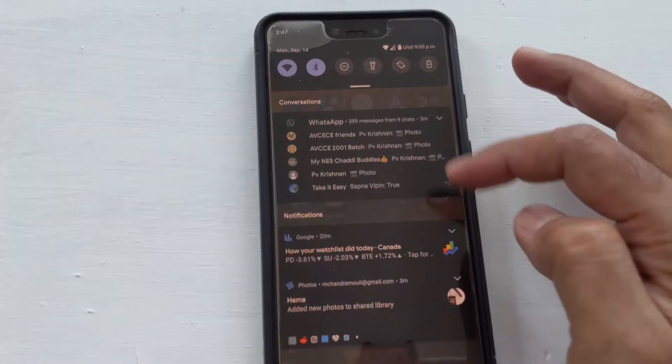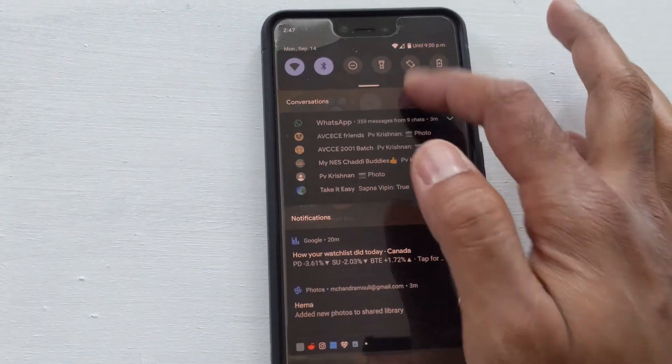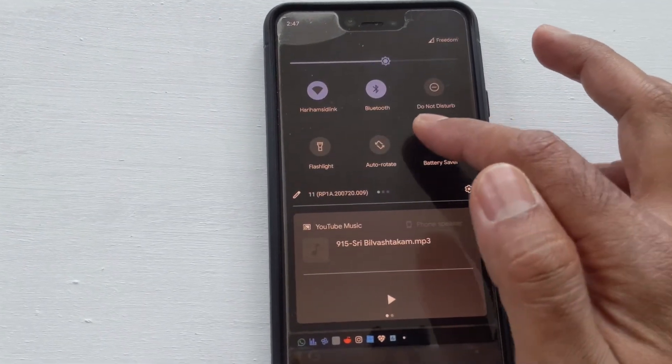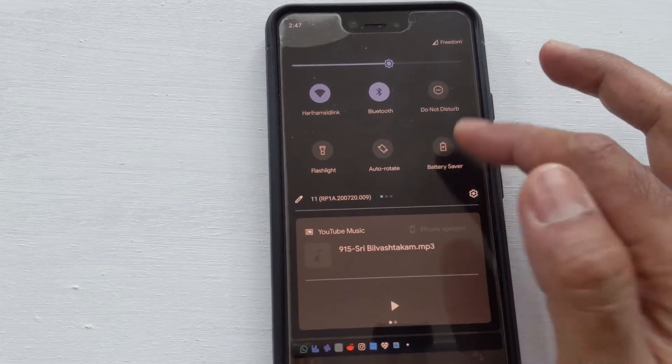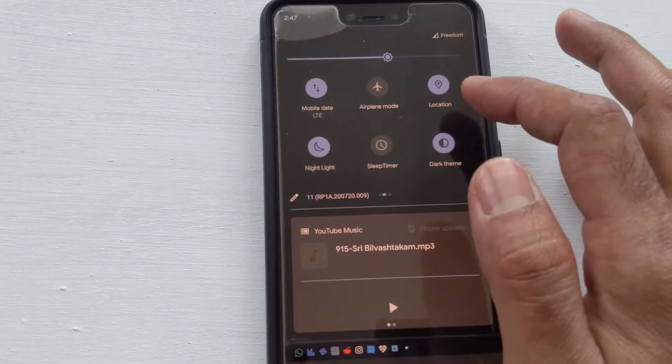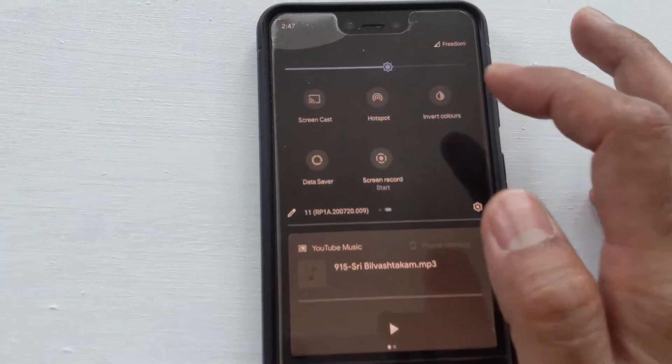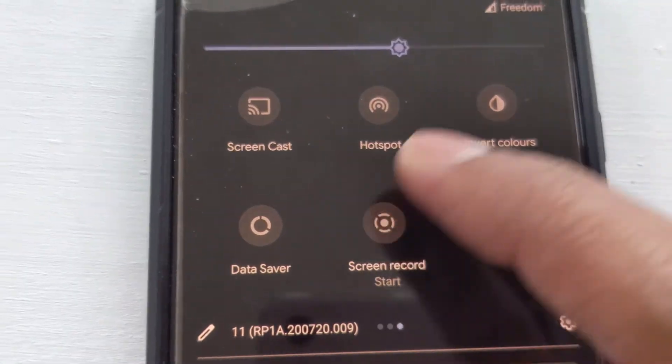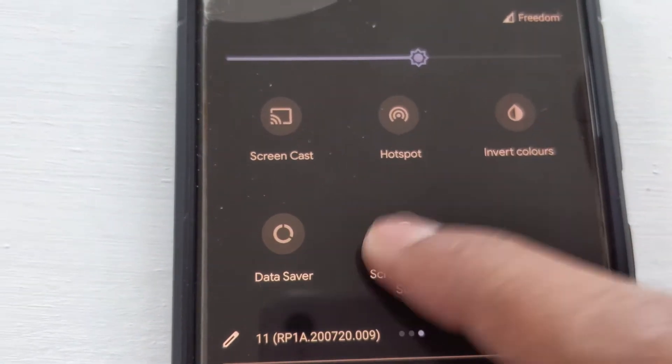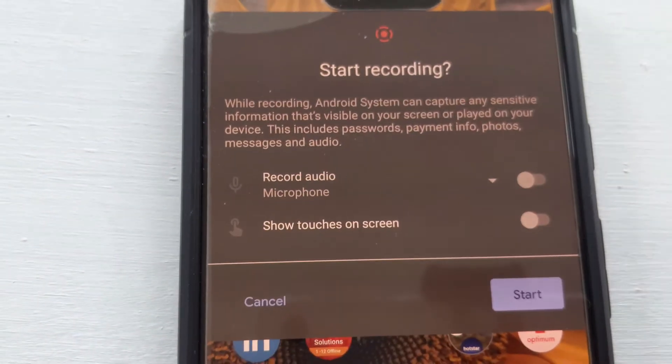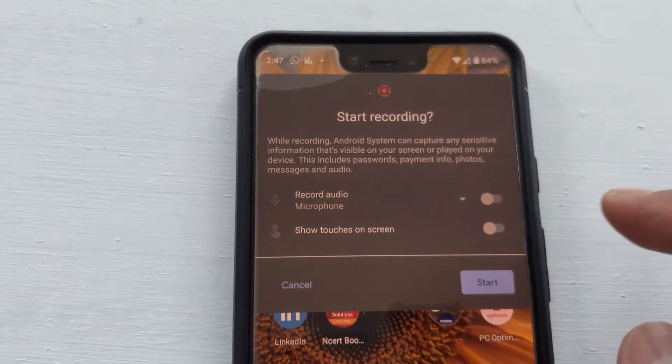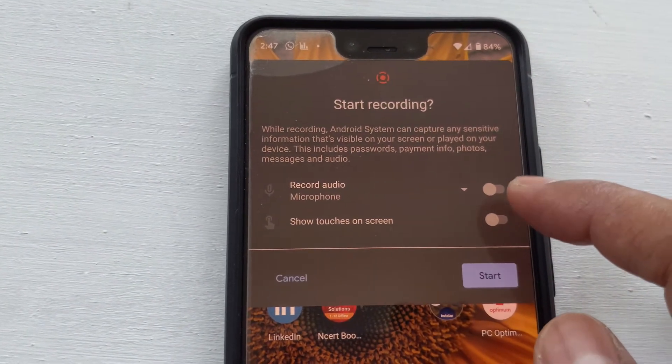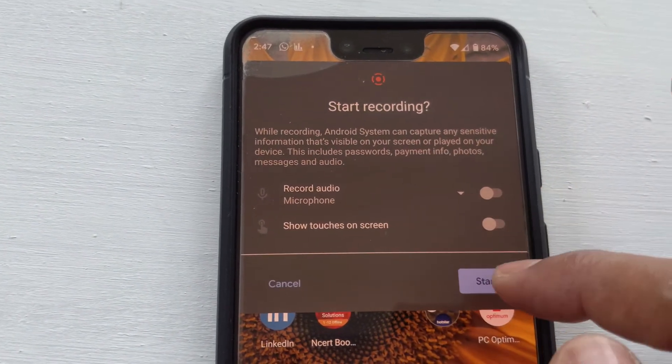To start screen recording, go back to the notification panel and go to the screen recording tile and tap on it. Tap the toggles if you want to record audio or show your touches on the screen. Tap start to begin your recording.